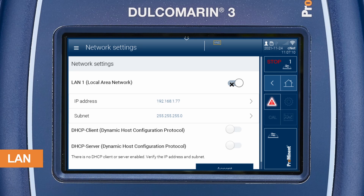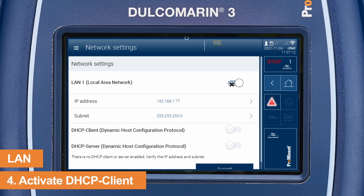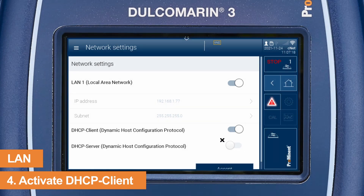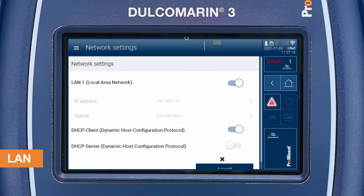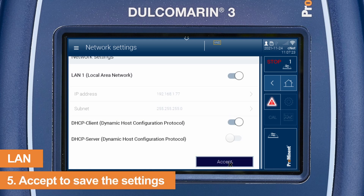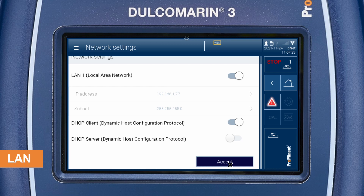The first way is based on the network management protocol DHCP, where IP addresses are automatically assigned to the clients. Click on the next switch button to activate the DHCP client so that an IP address will be assigned. Accept the changes and wait for a moment. Consider that the IP address can change, for example after a reboot.